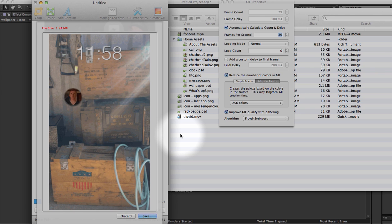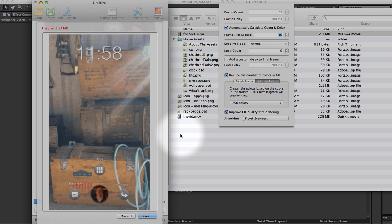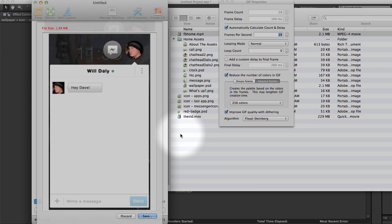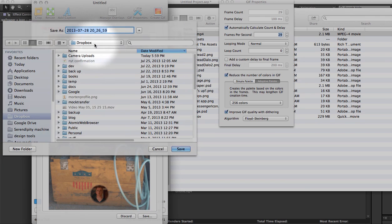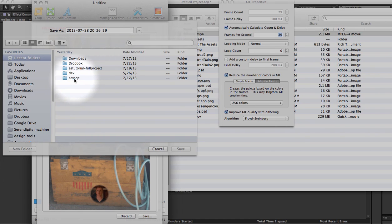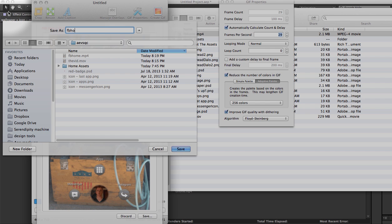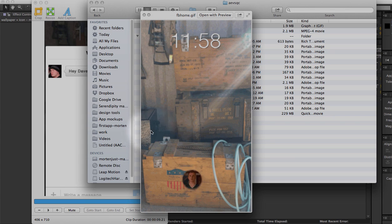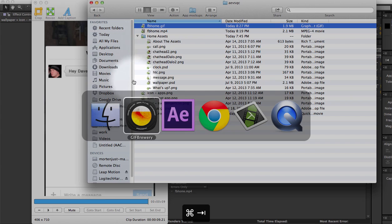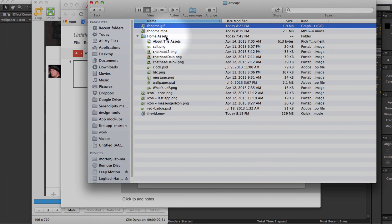We get a pretty decent file size — 1.94 megabytes — which is fine for emailing, fine for adding to Google+, your blog, or even Google Docs if you want to add it to a presentation or text document. There's a 3 megabyte size cap in Google Docs. I'll just save this — I'll call it 'FB home' just like the video — and here is the file.